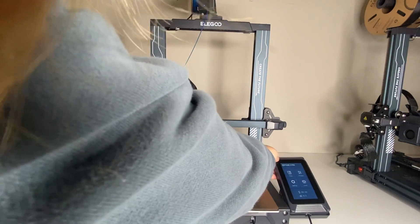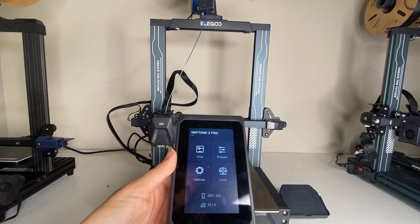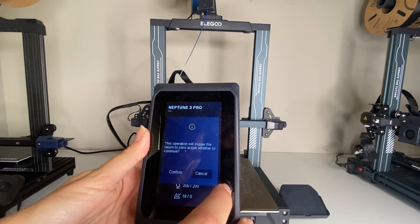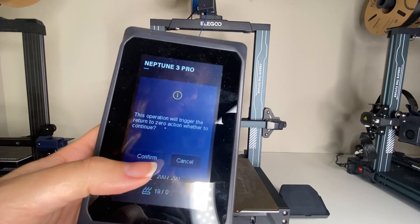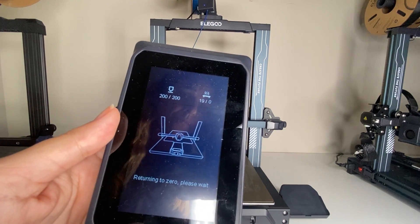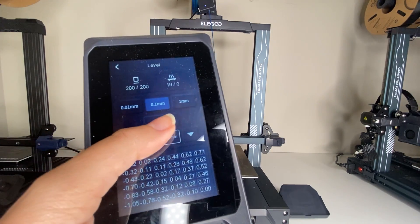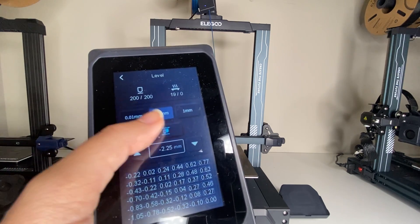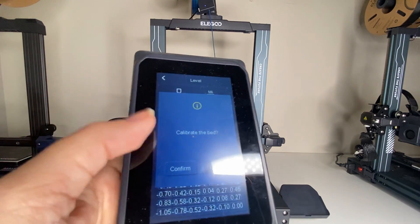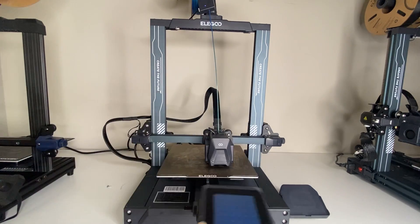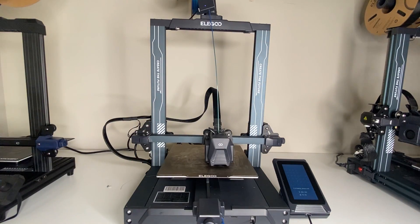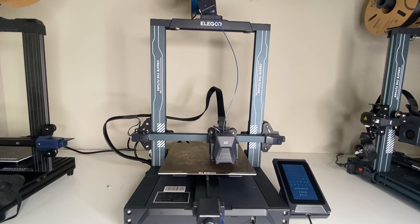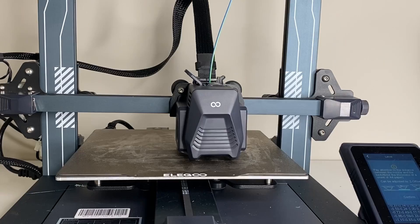You should do it every few prints, especially if you're having errors with your print. So on the main screen, you're going to click level here and then it's going to say that it's going to trigger the print head to return to zero. You're going to click confirm and so what you're going to do is you are going to click this button here which is going to auto level your print right in the middle there, calibrate the bed, confirm and so now let's watch it level, do the auto leveling feature and you'll see how the print head moves across different points on the bed to calibrate this.